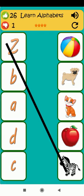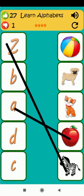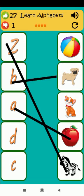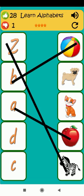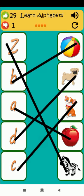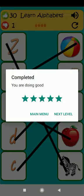A is for apple. B is for ball. D is for dog. C is for cat.